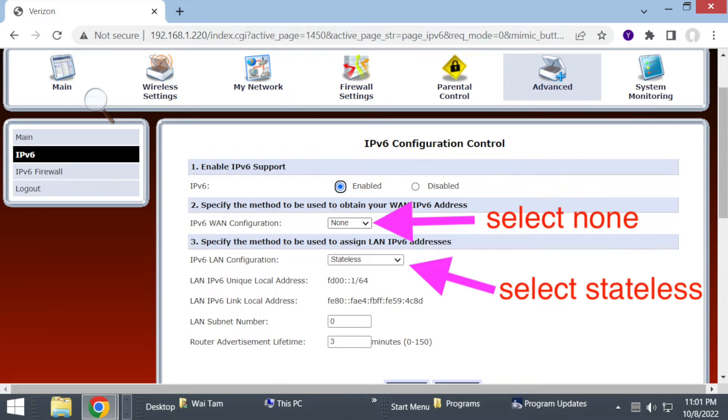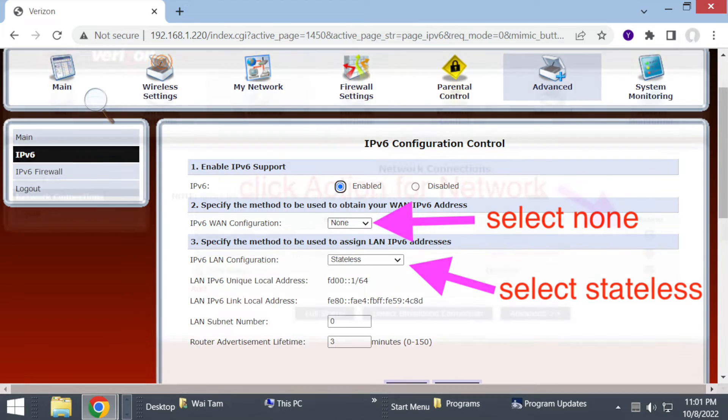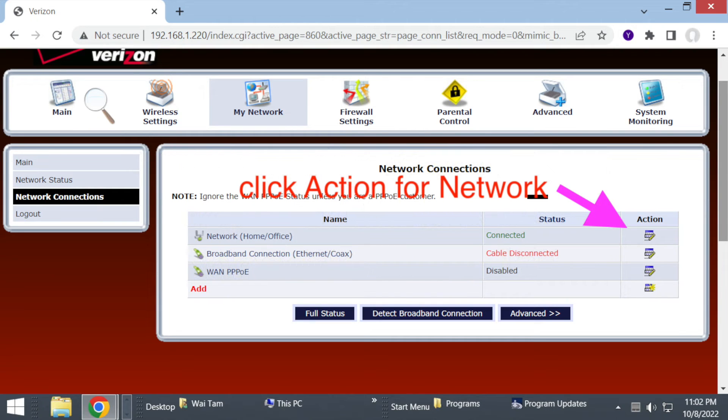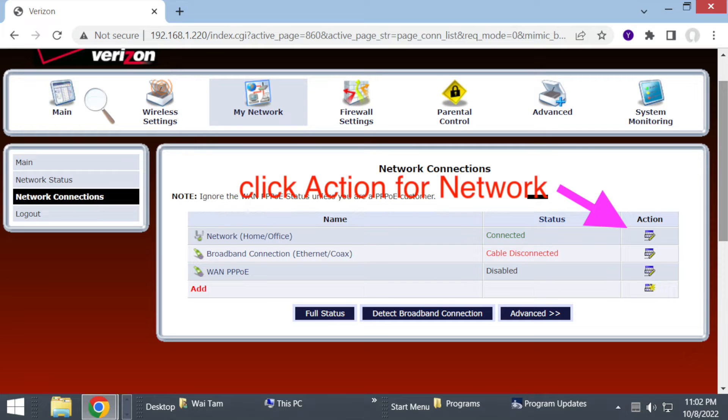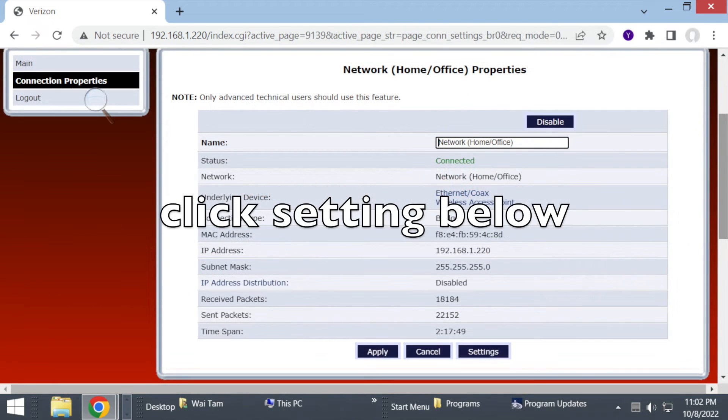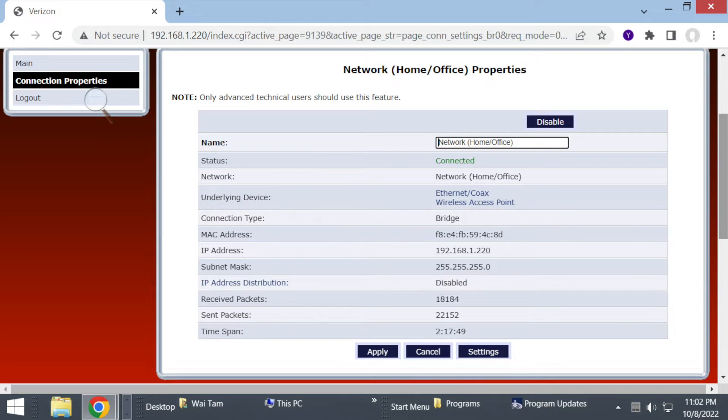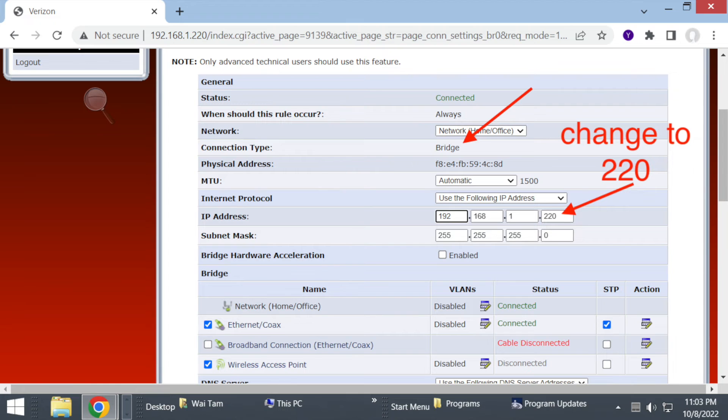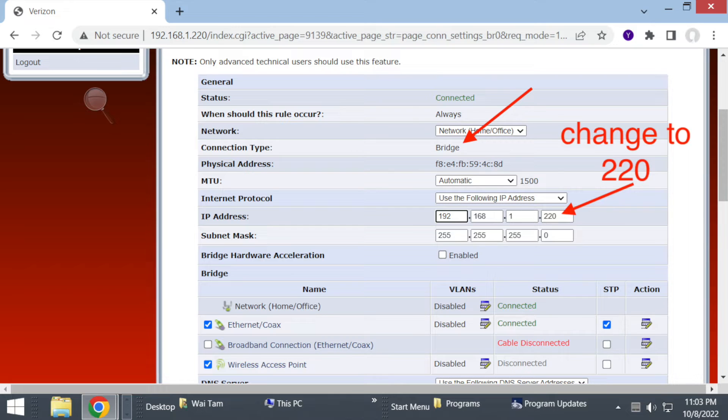On the next screen here, you can click My Network on top and then click Network Connection on the left-hand side, and then click Action. That will bring you to the screen here and you click Settings below so you can change the IP address.